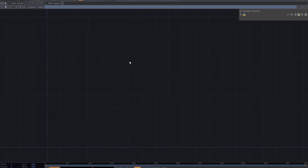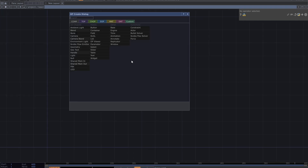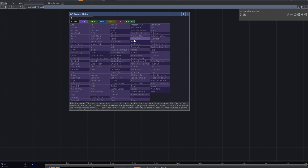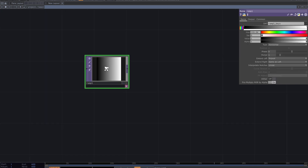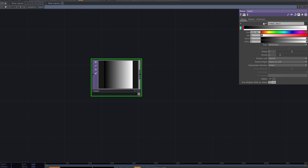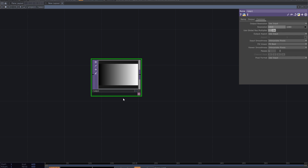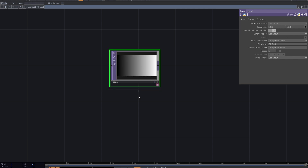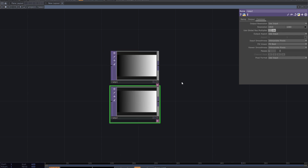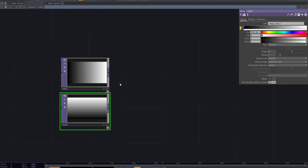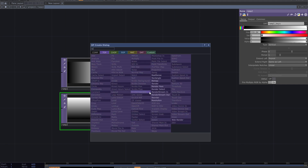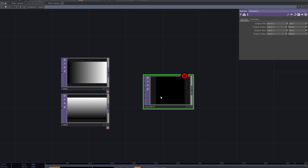To create this visual, start with a ramp TOP. Set the resolution and make a copy of this ramp. From the parameters, change the type to vertical. We will use these two ramps as the X and Y position data. Add a reorder TOP and connect the ramps to the first and second inputs of reorder.